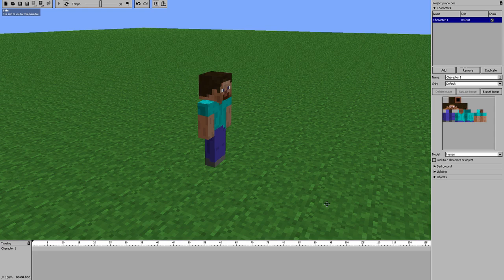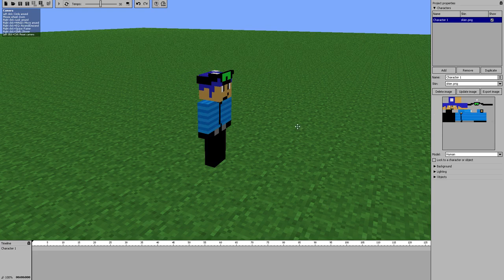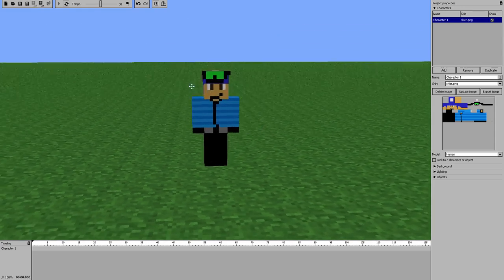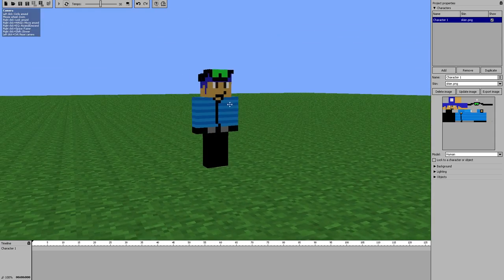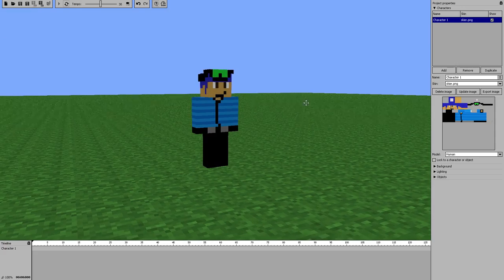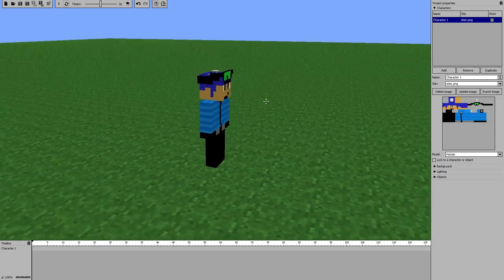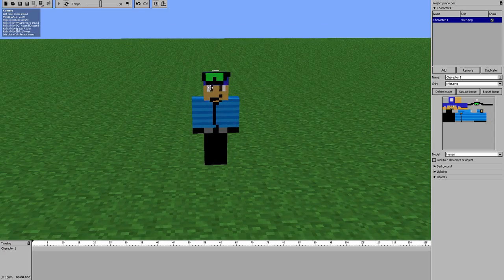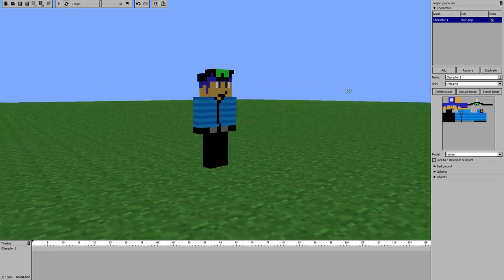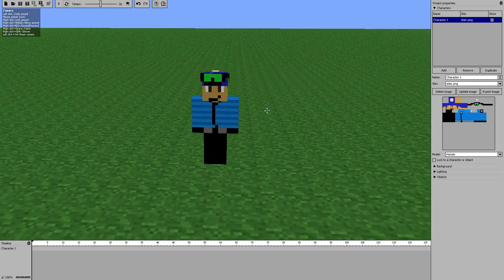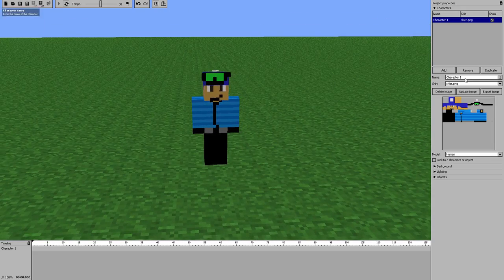I'll name him Ski Dude. I've actually edited this skin a little bit — added a gray belt and zipper, took the hat down a little, and changed a couple facial features. Nothing big. Anyway, he is now in.